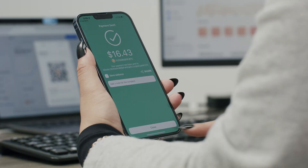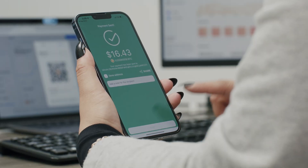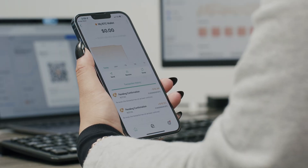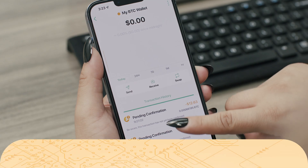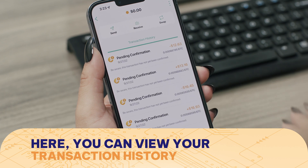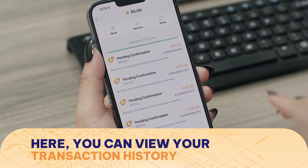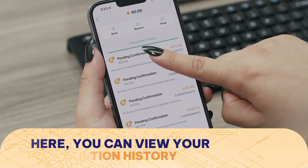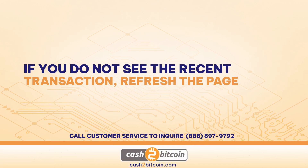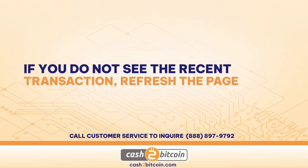You can now tap the home button on the screen to take you back to the dashboard's homepage. Here, you can view your transaction history to verify it has been completed. If you do not see the recent transaction, refresh your homepage.